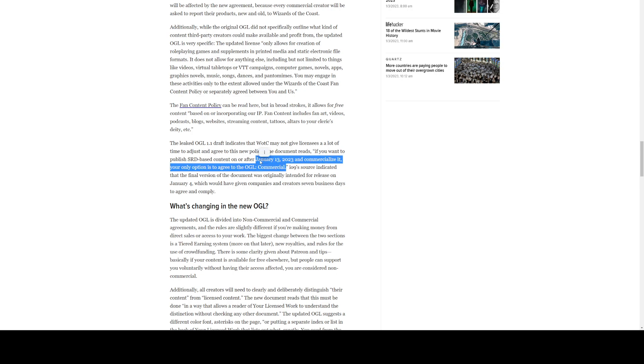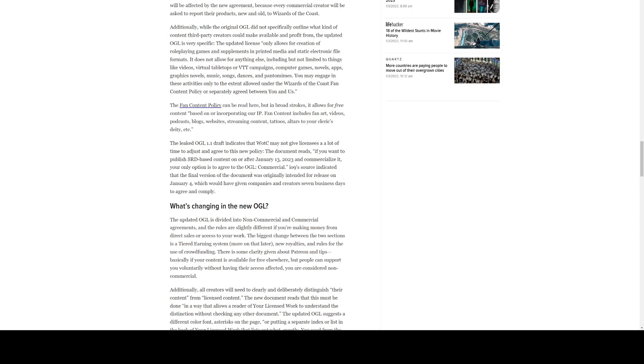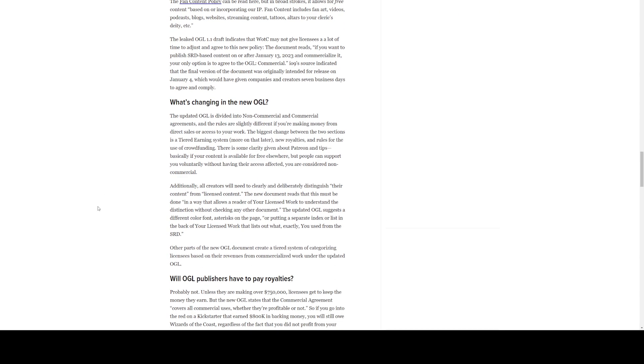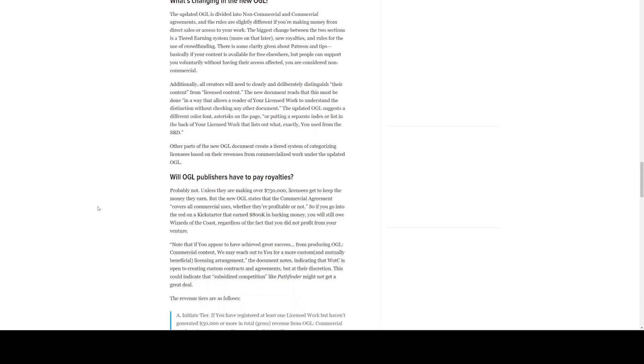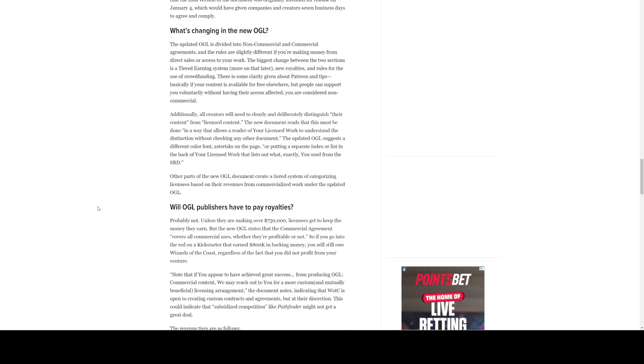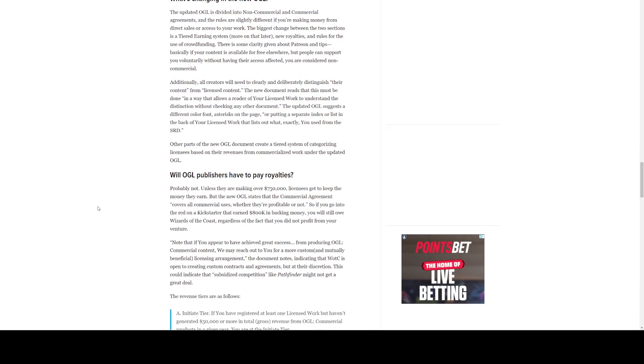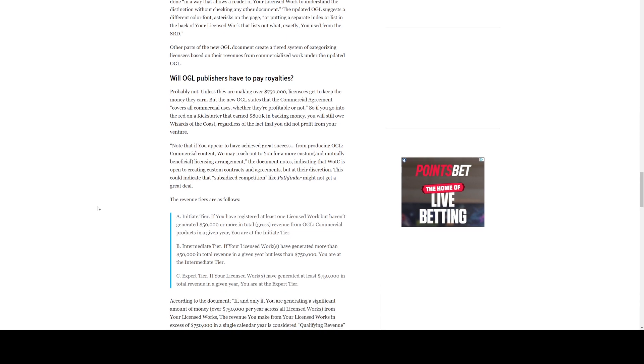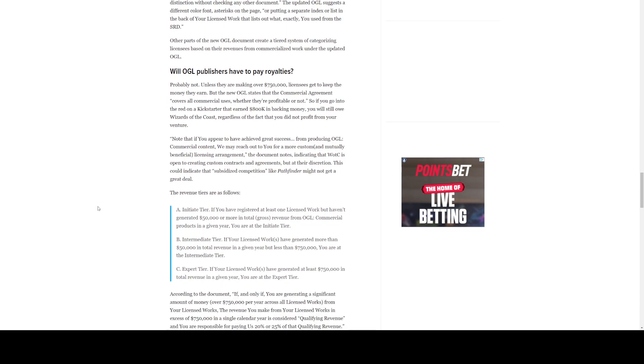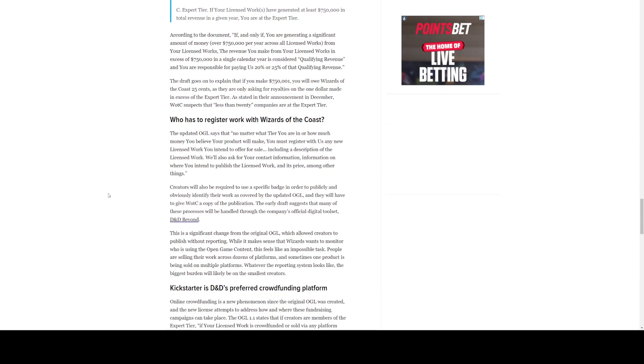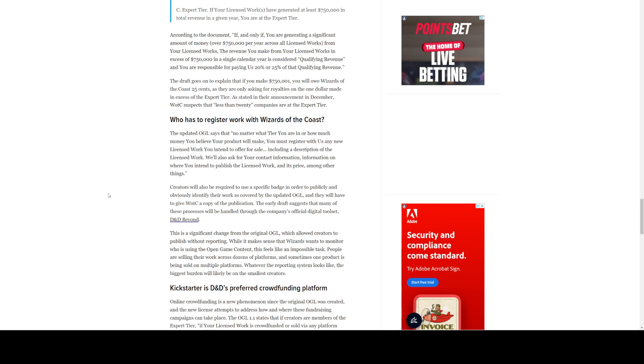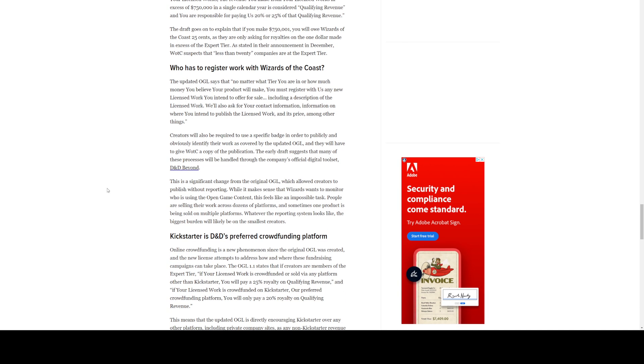Which, if this date is true, then we should be getting the new OGL very, very soon. io9 source indicated that the final version of the document was originally intended for release on January 4th. That was yesterday, which would have given companies and creators seven business days to agree and comply. Boy, that's not a lot of time at all. So, yeah, we already went over the new content supposedly in the new OGL. And we went over the royalty fees and stuff like that. Who has to register? Everybody, no matter what.